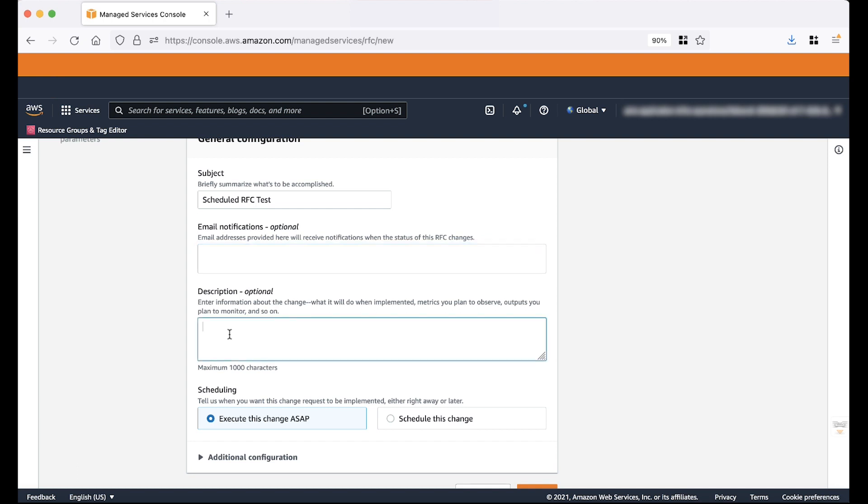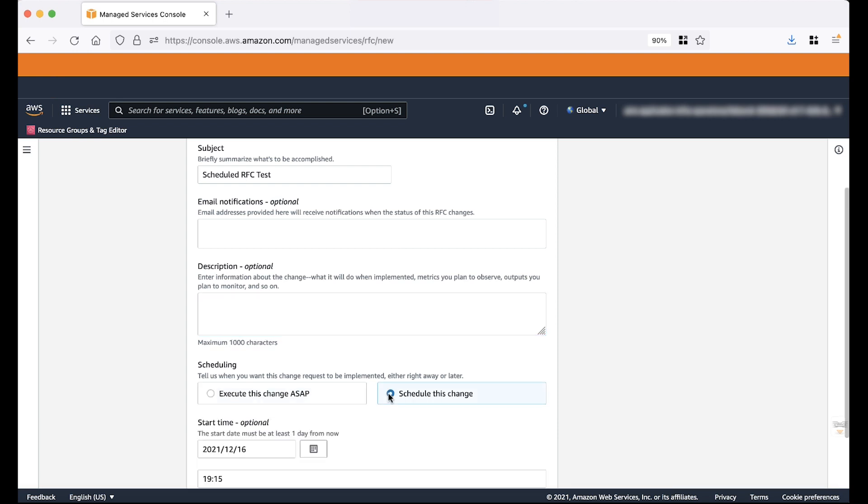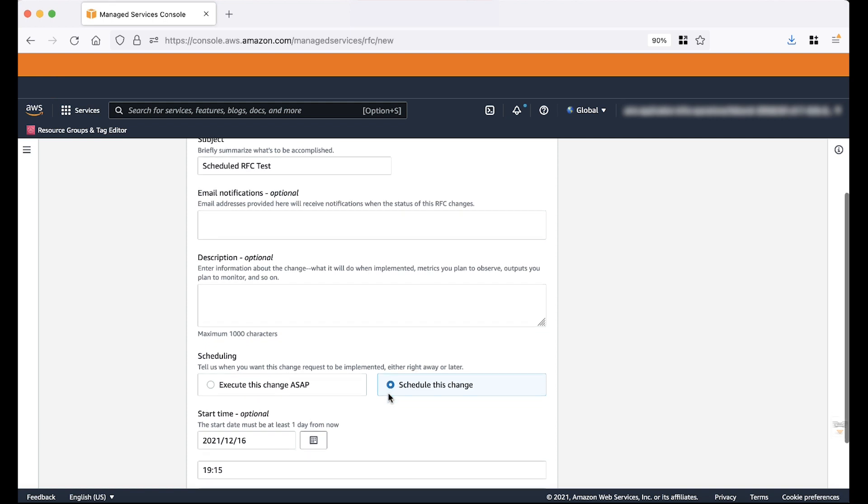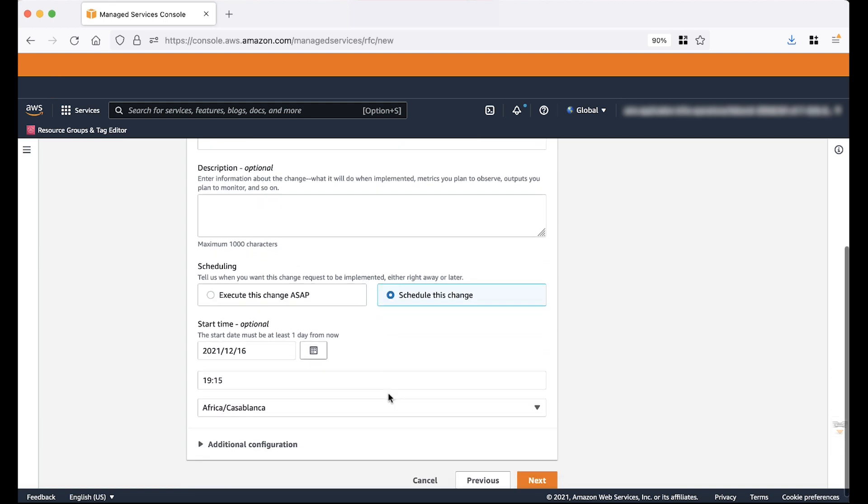We can also provide more details regarding this change. In scheduling, there are two options. One is ASAP which means that RFC will be performed immediately on priority basis. The other option is Schedule which means that the RFC will be performed based on the scheduled time. We will select the second option here that is Schedule this change.